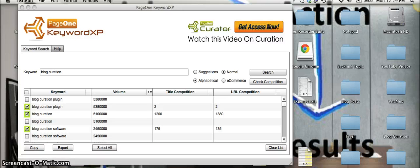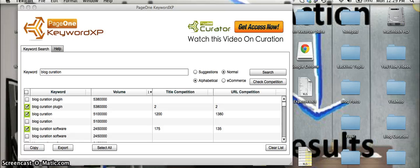So the great thing about KeywordXP is that Paul is releasing it to the warrior forum for only $9.95.